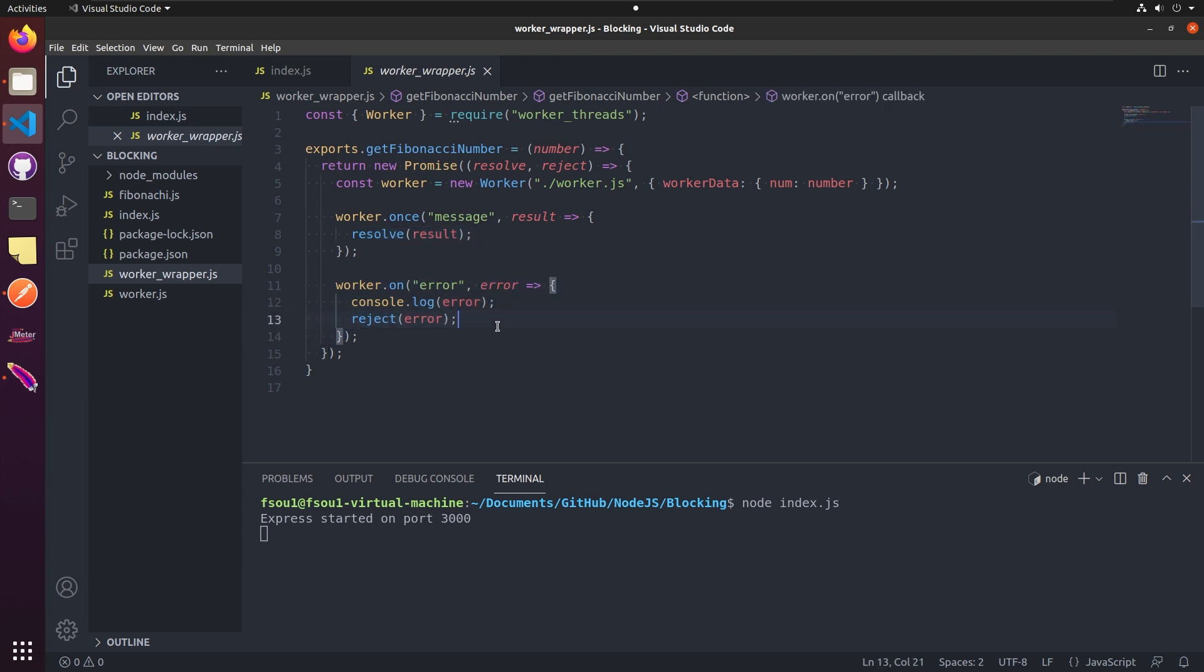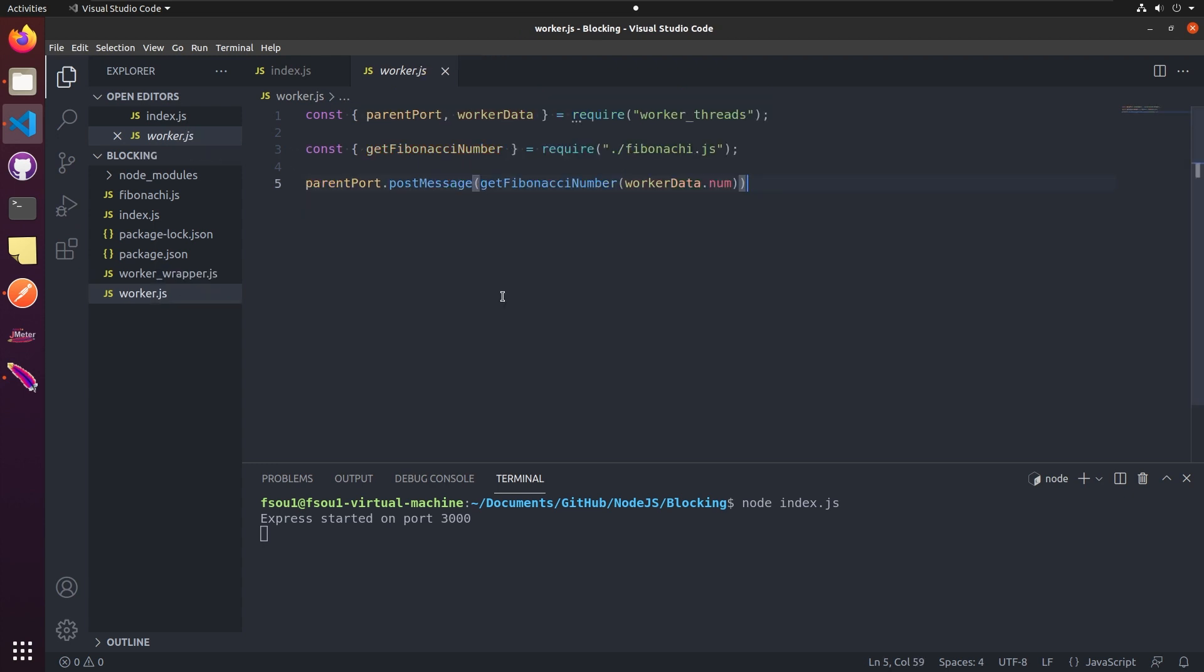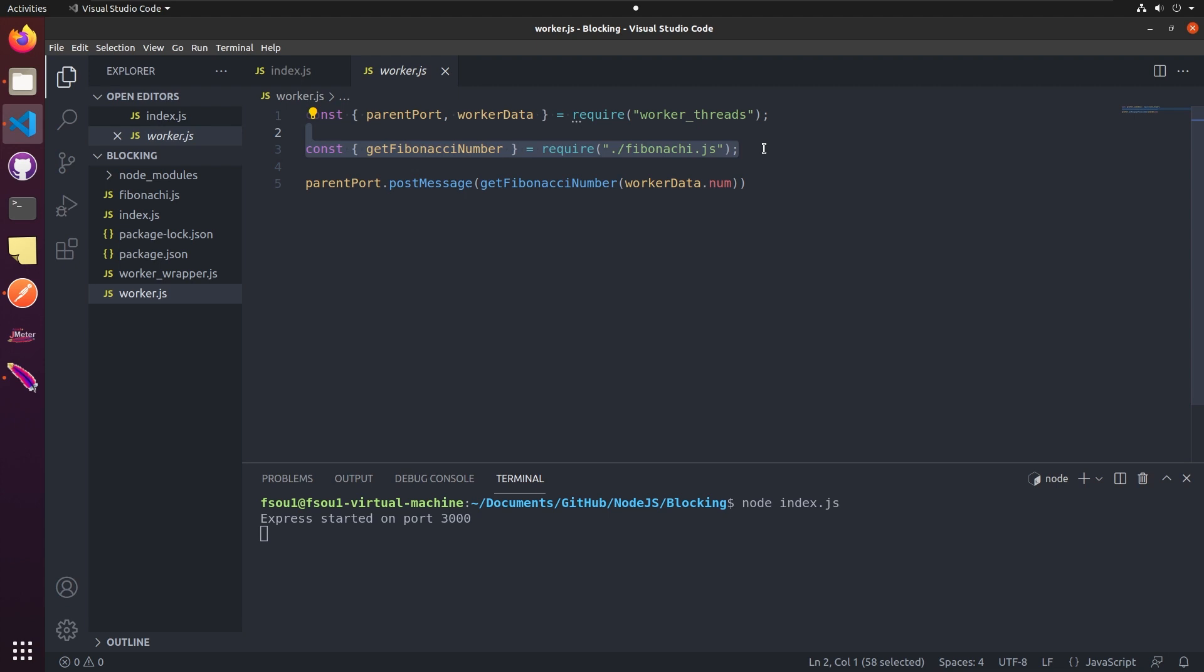Second, let's look at the worker.js file. It only contains three lines of code. Import the module. Import the original function that calculates a Fibonacci number. And sends a calculated value back to the receiving side.